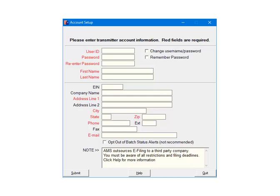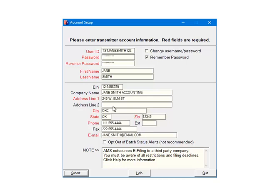The others are optional. You can also elect to remember password so that you will not be prompted to enter it during the e-filing process. The transmitter is the person that is submitting the file, not the company that is being submitted. Fill out all of the required fields and click Submit.